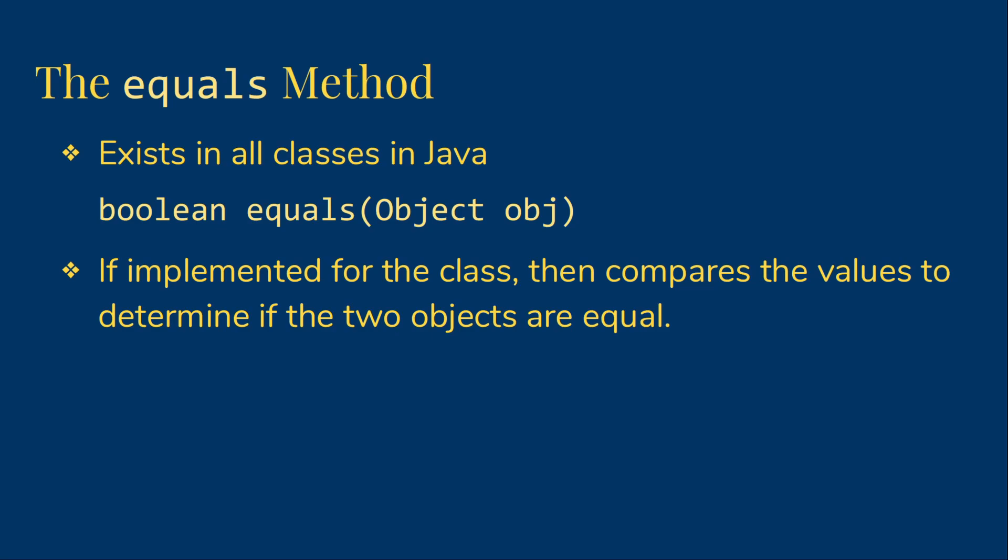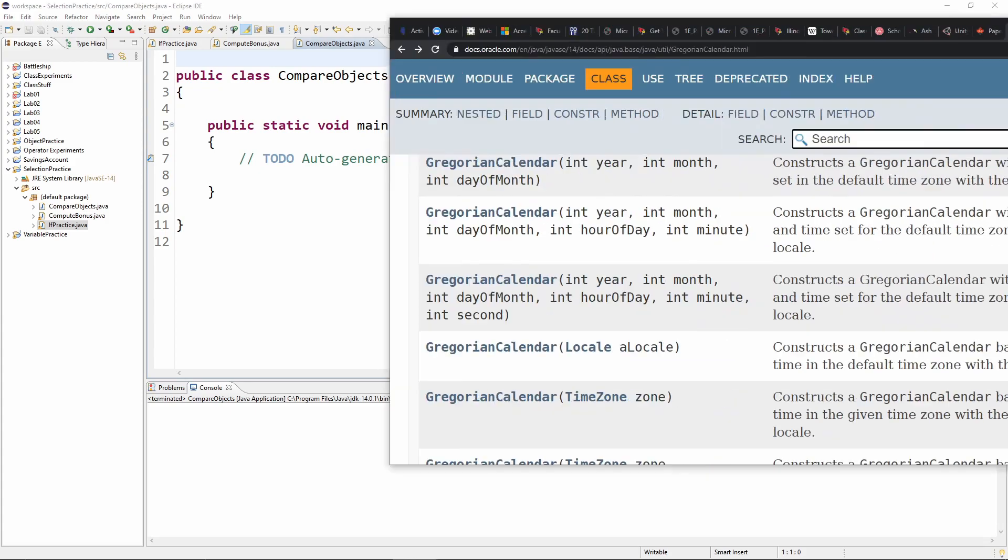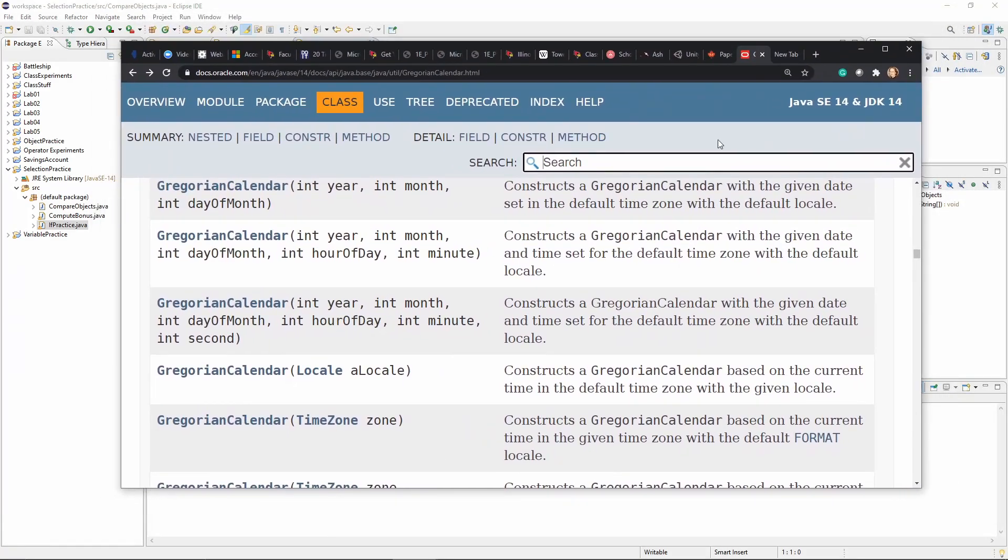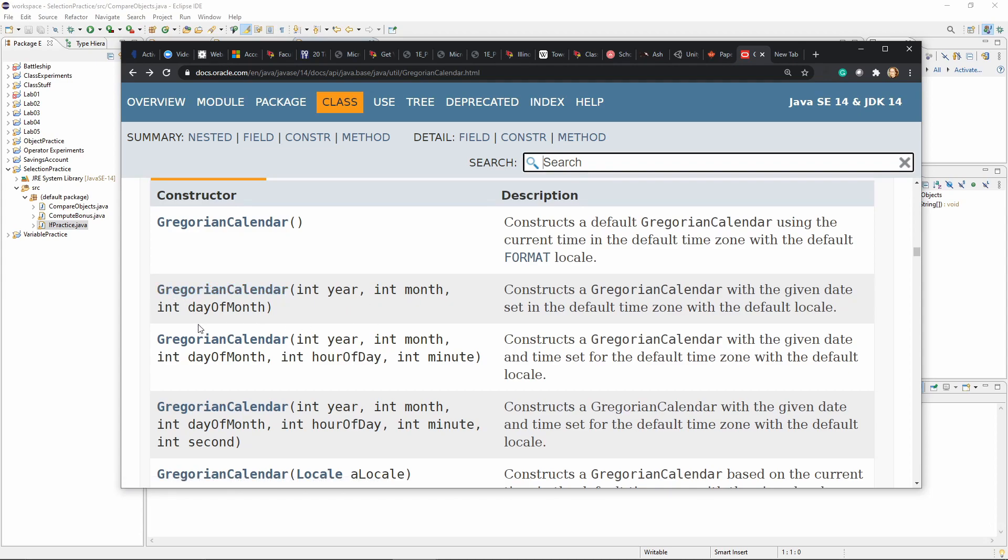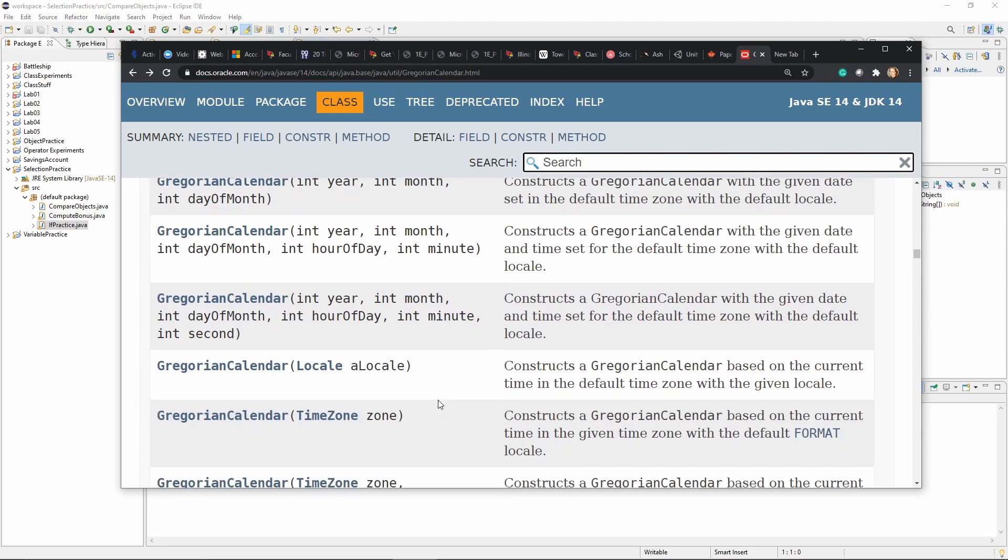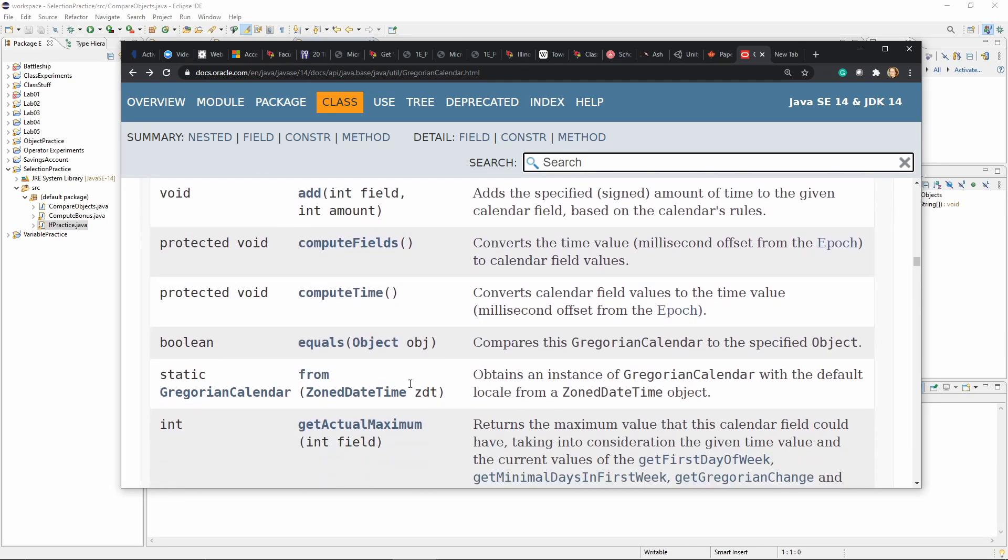Right now, I want to demonstrate the use of this with a built-in Java class called Gregorian calendar, which deals with dates. Let's just take a quick look at the Gregorian calendar class. I want to show you we're just going to work with this constructor that takes a year, month, and day of month. You can actually deal with times, but we don't really care about that. And then we're going to use the equals method.